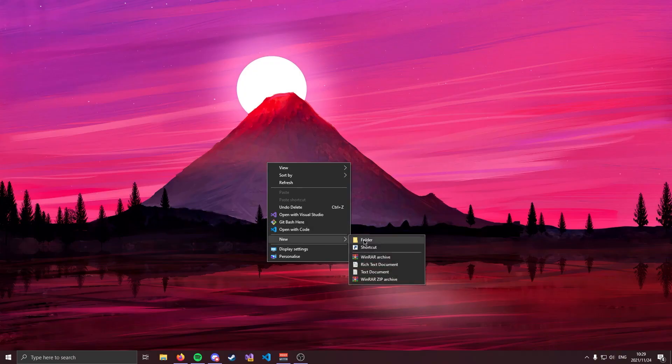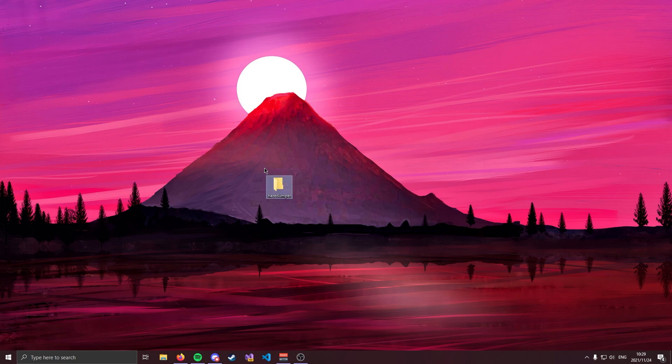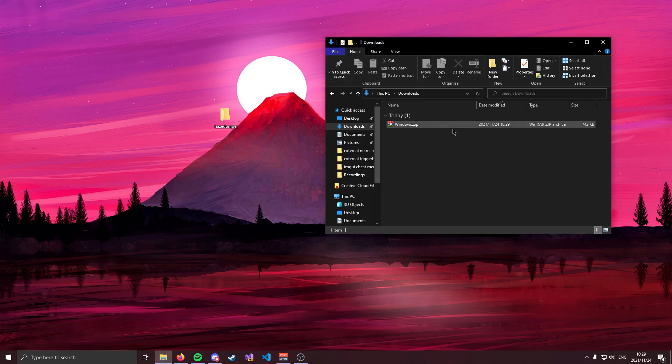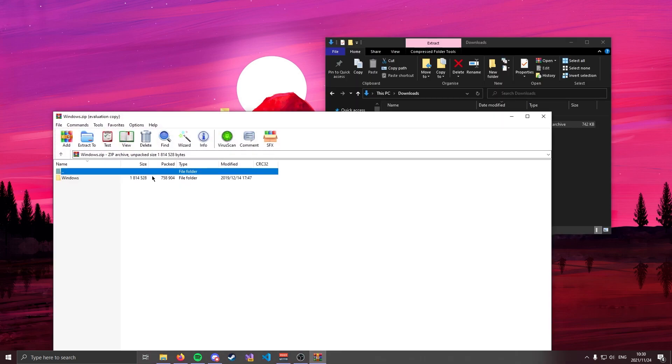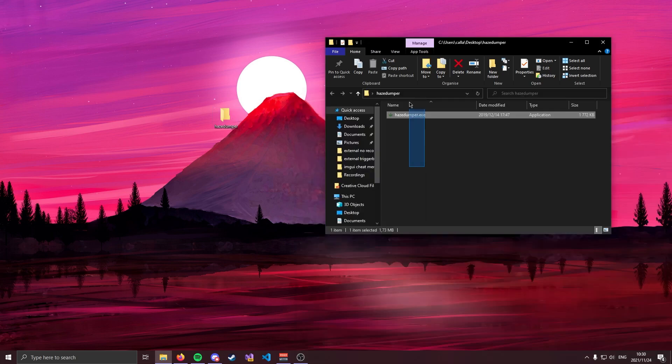Now I'm going to go ahead and create a HazeDumper folder on my desktop over here. If we take a look at my downloads folder we have windows.zip. Go ahead and open this and in the windows folder we have HazeDumper.exe so go ahead and extract this into your folder. Now we have the actual HazeDumper program but we're not done just yet.